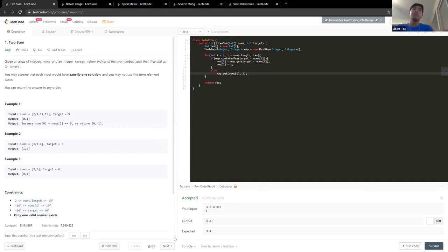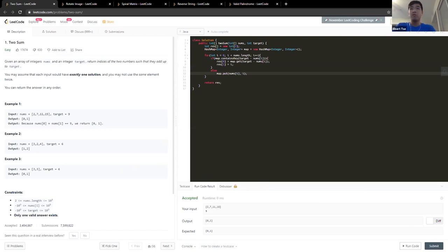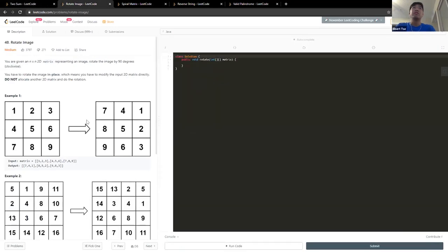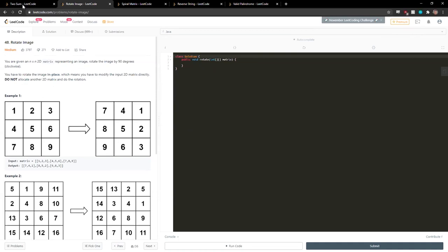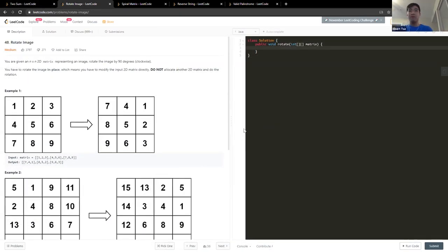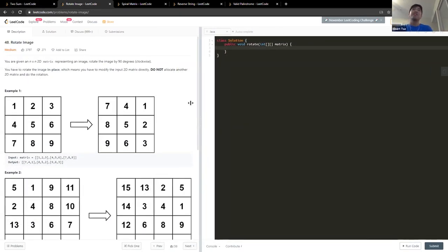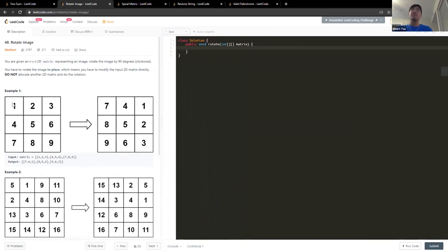Our next problem is Rotate Image. This is another array problem, but now we have a two-dimensional array. The goal is to rotate the matrix 90 degrees clockwise. Take a moment to read the question.